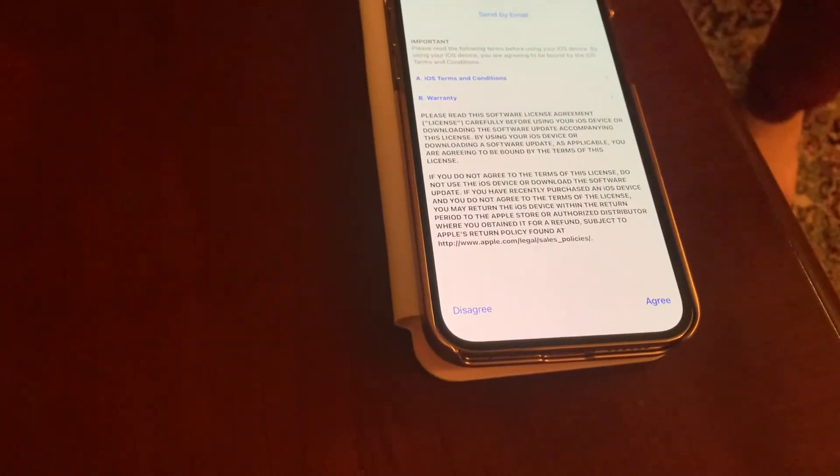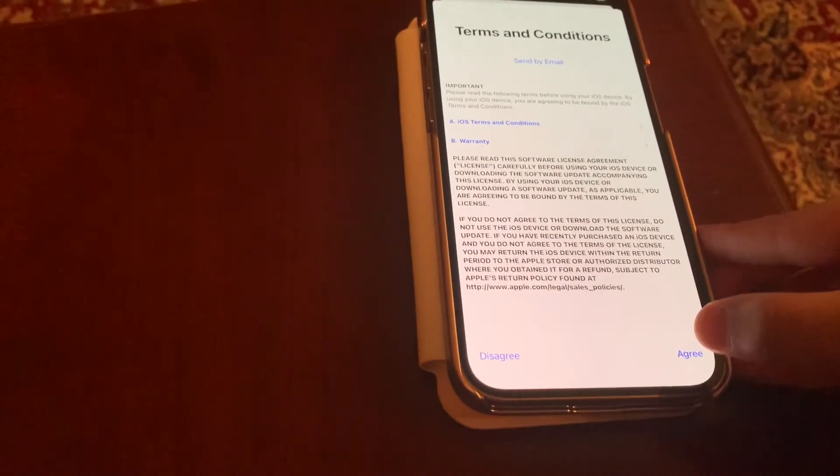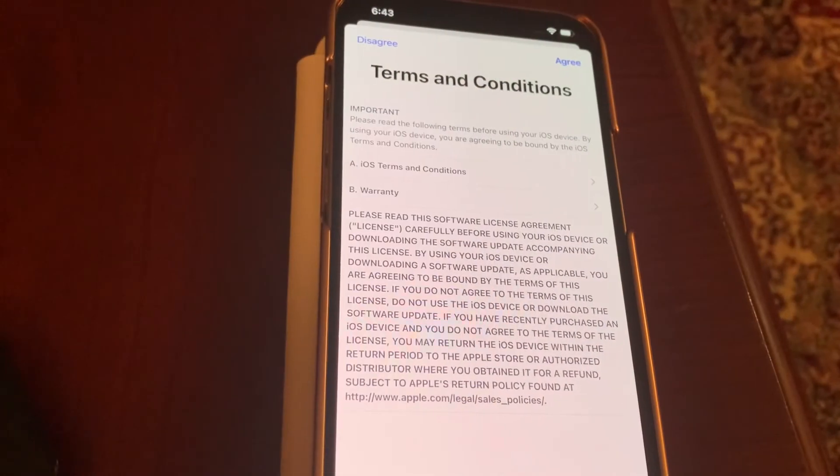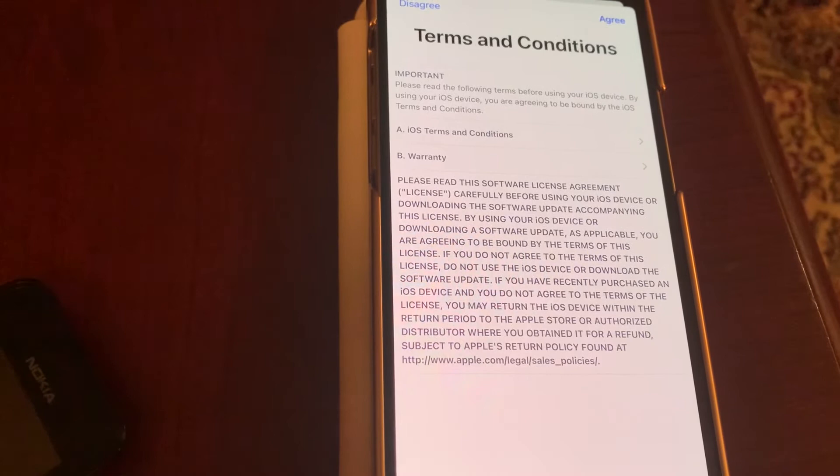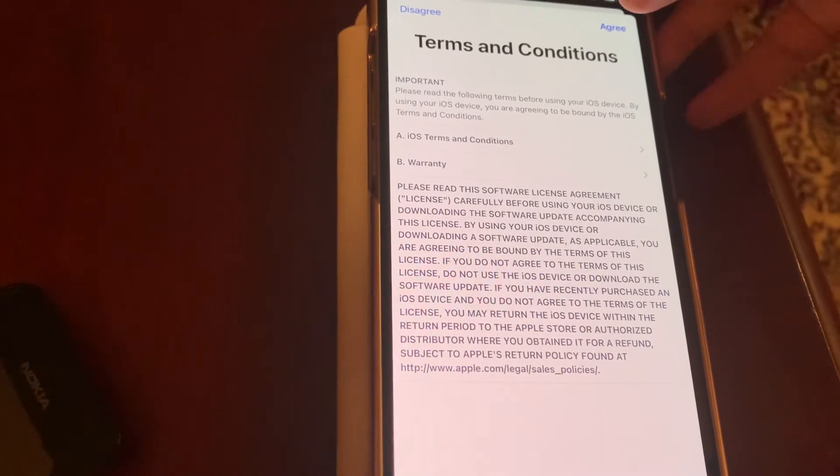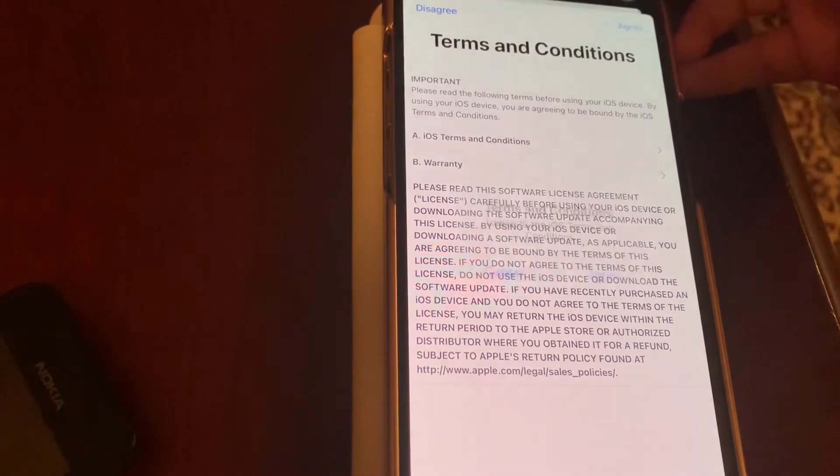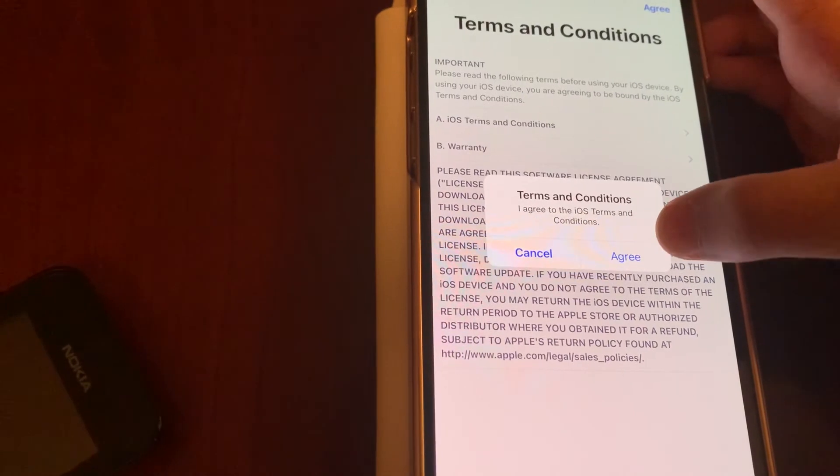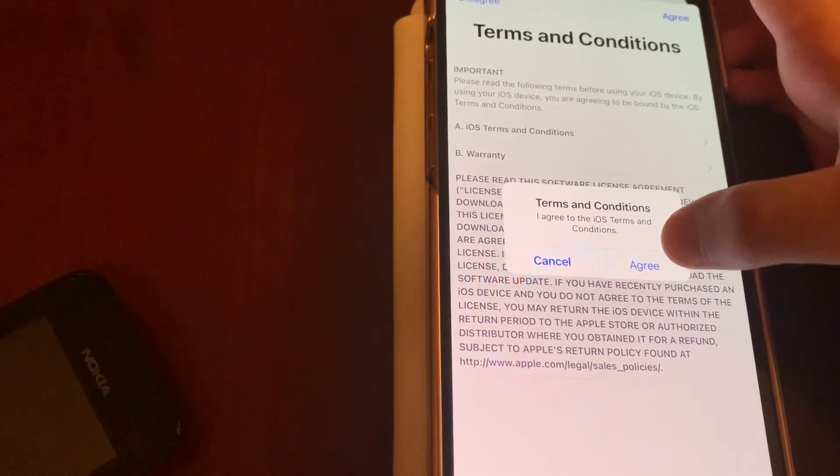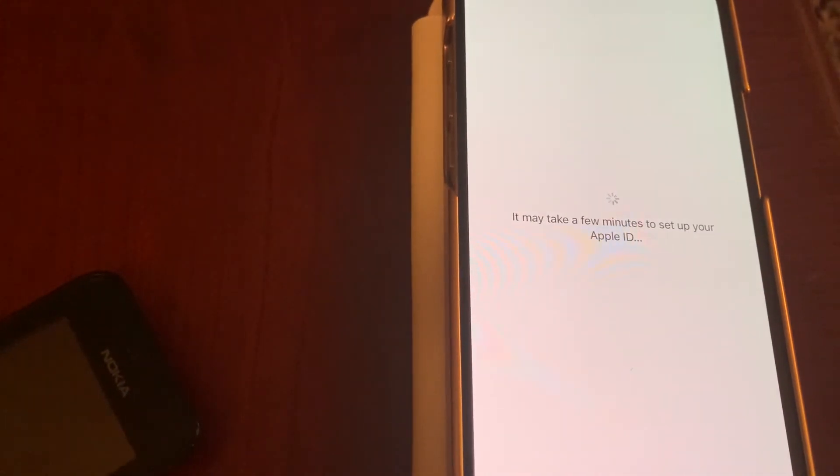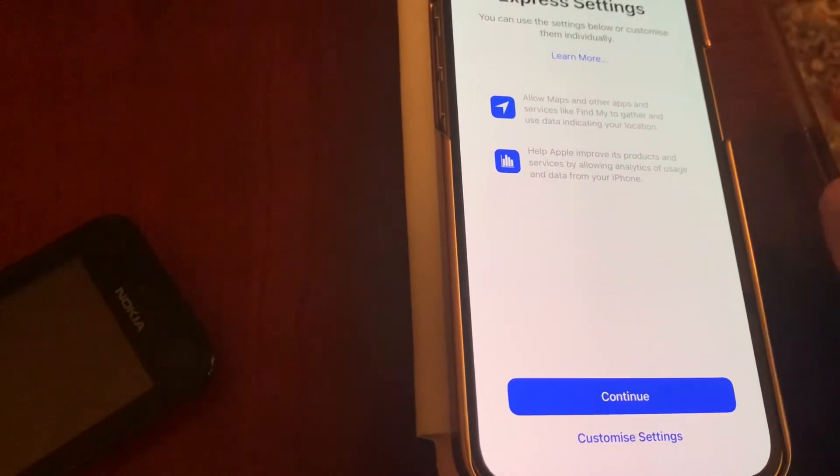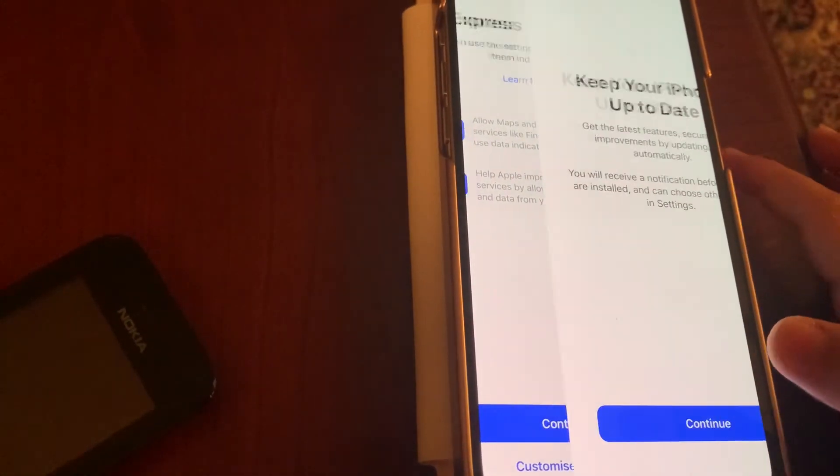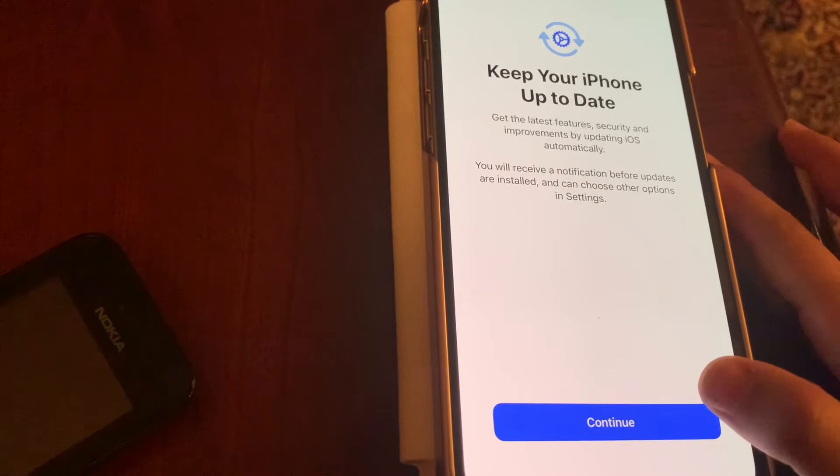And then you have to accept the terms and conditions. Now set up the Apple ID. Terms and conditions again, so agree. I agree to the areas terms and conditions.